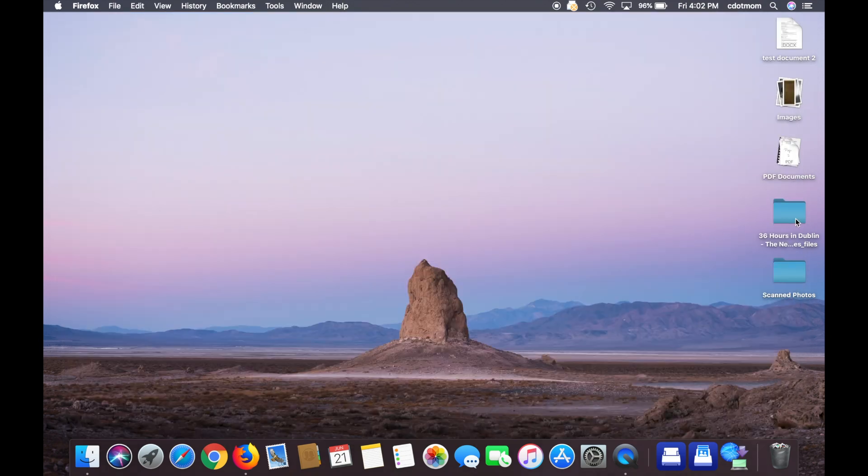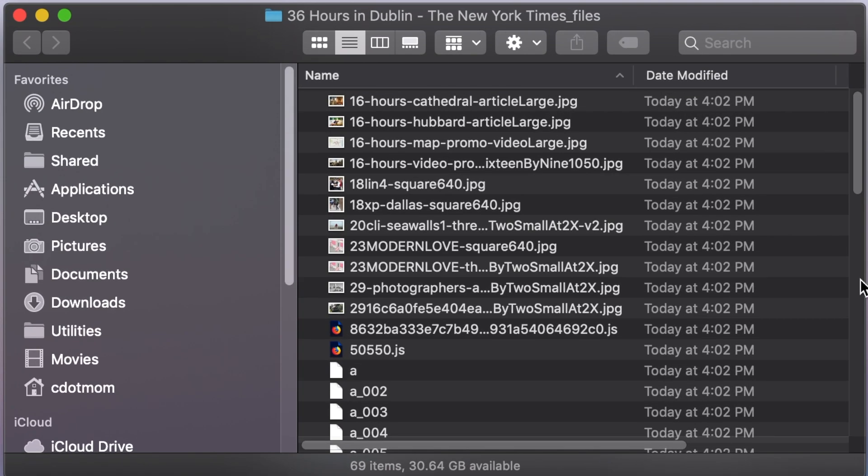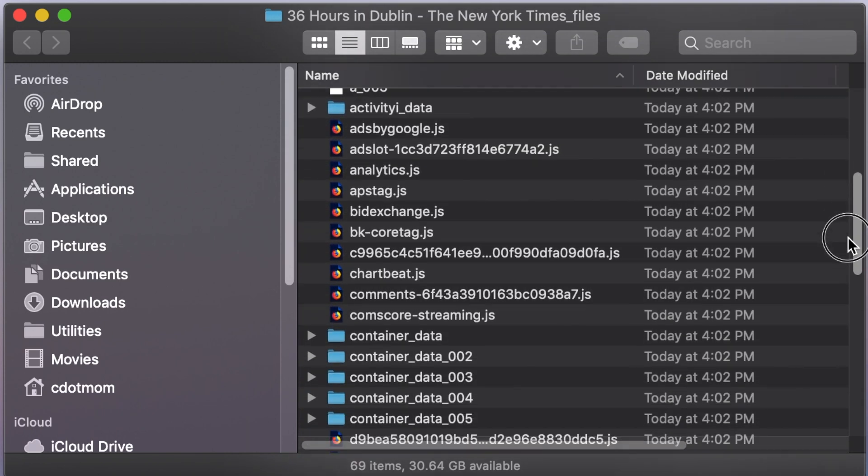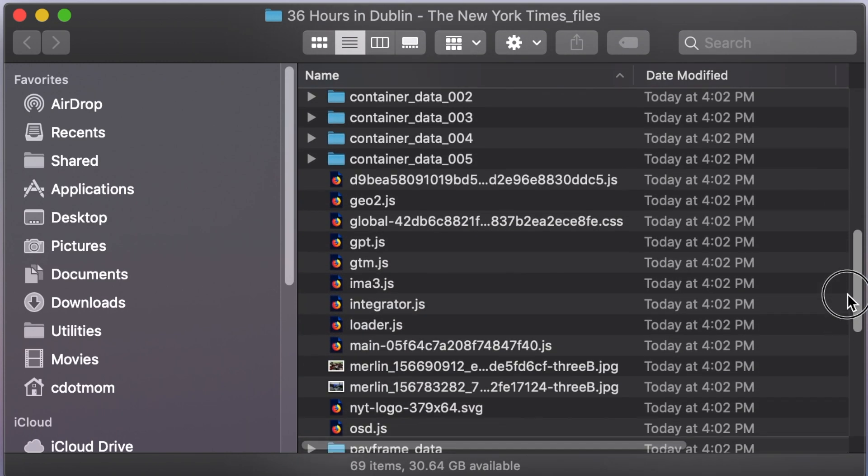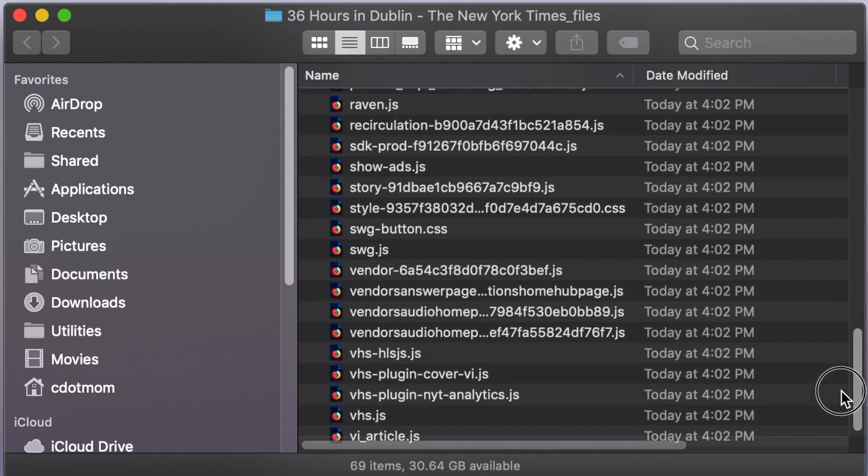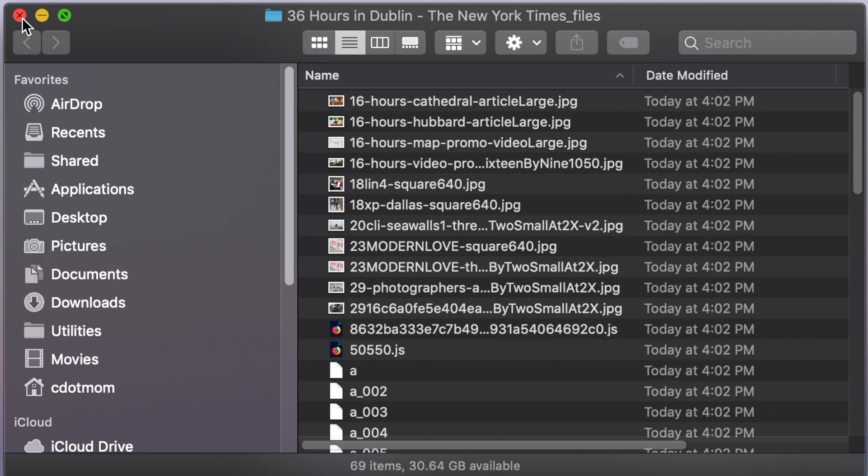Because when we open that saved web page, what you see is all these tiny little files. These are all the different components of the web page we were just looking at, saved individually, in a folder with the name of the page. It's kind of a mess.